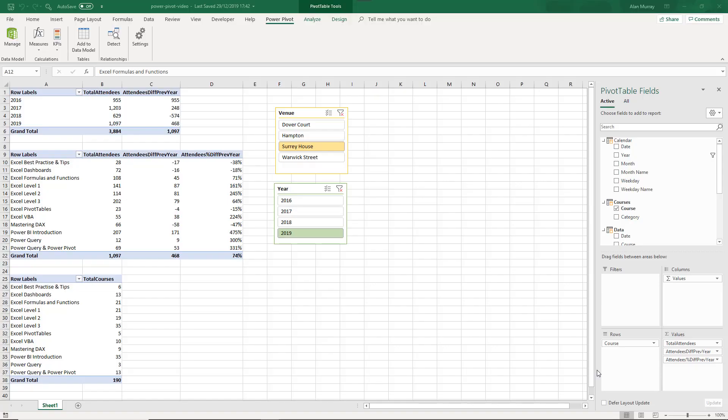Hello and welcome to this video tutorial from ComputerGaga.com. In this video, we are going to look at how to fix bad measure totals in Power BI and in Power Pivot.